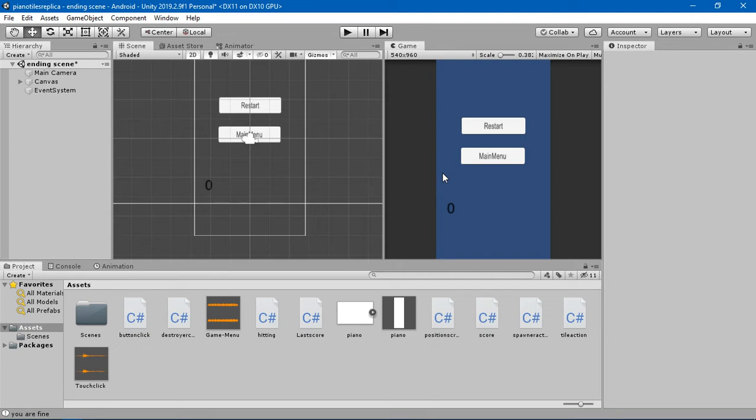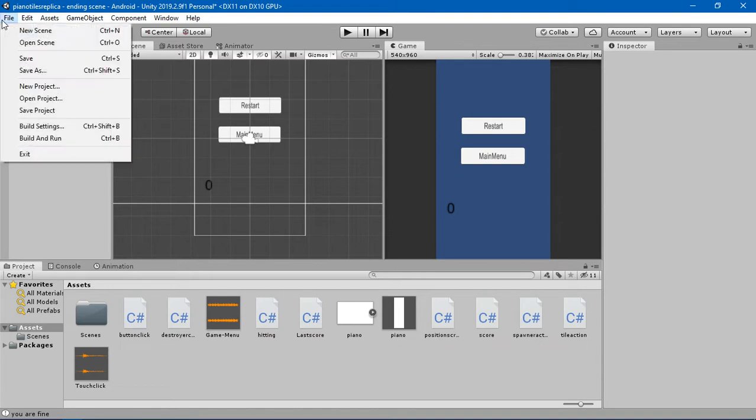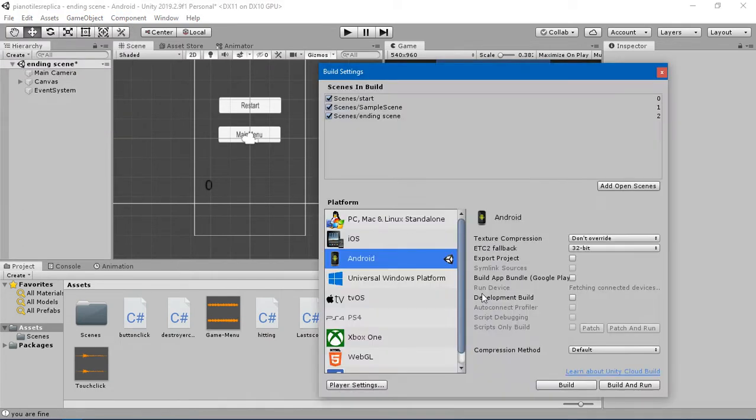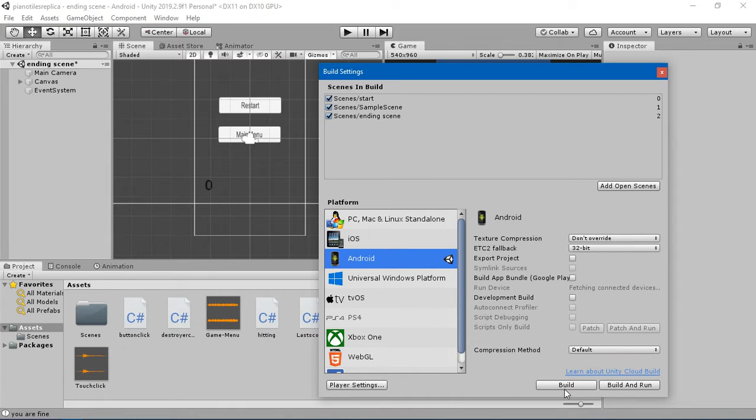The last thing I'm going to do is build the project. Go into File, go to Build Settings and click on it. If you're not on the Android option here, just click on Android and there will be an option to switch platform.